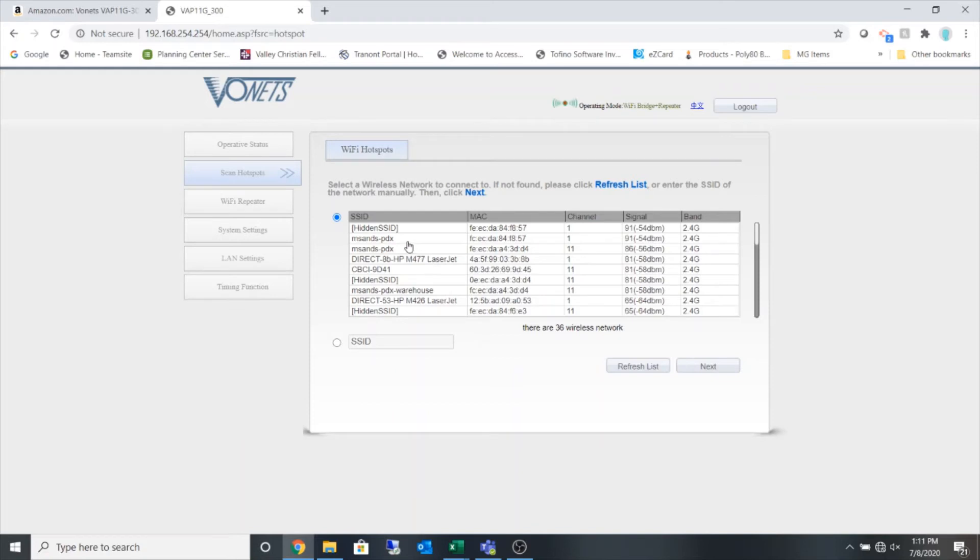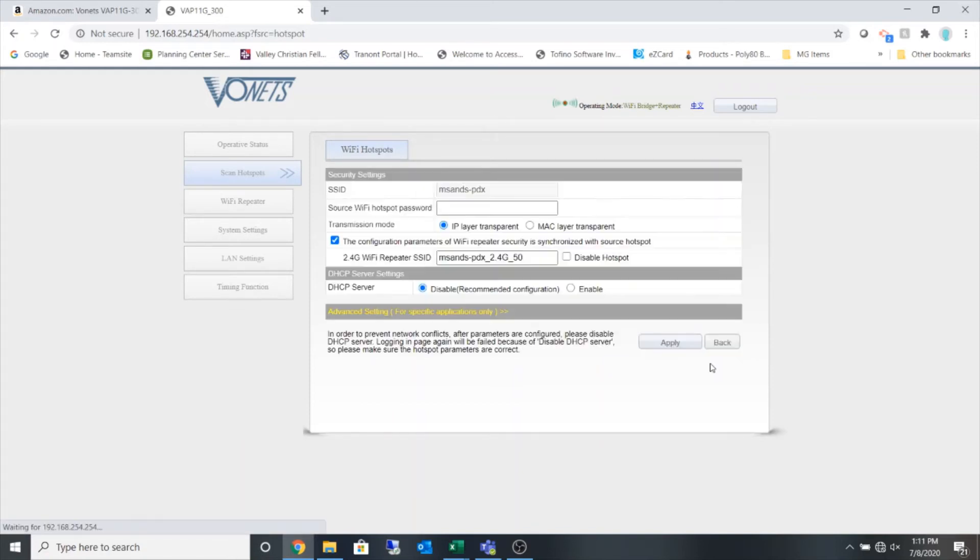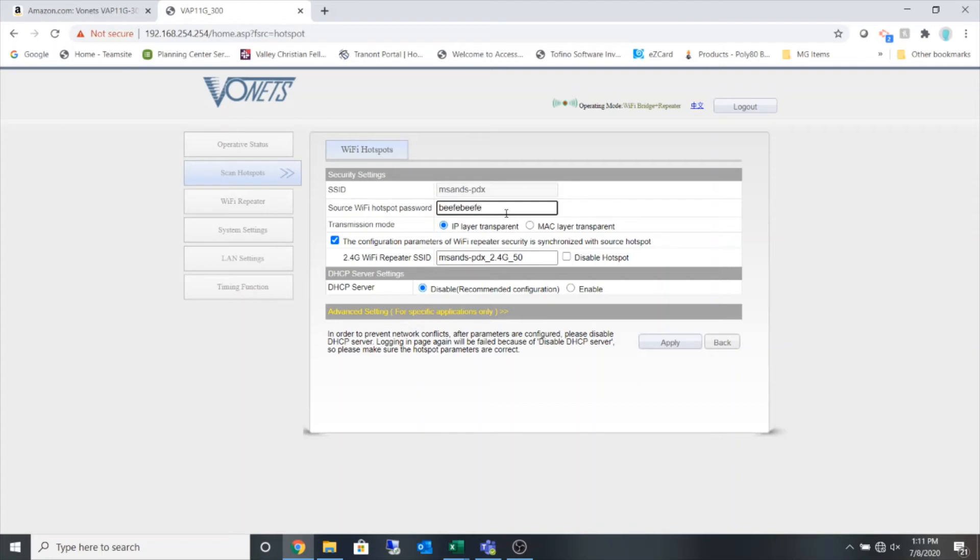So I'm going to pick this particular network. I'm going to put in the password for this network and I'm going to disable the repeater because I'm not wanting it to be a repeater.